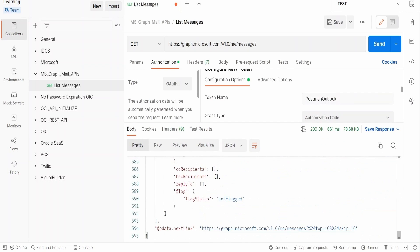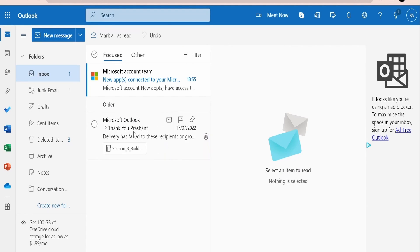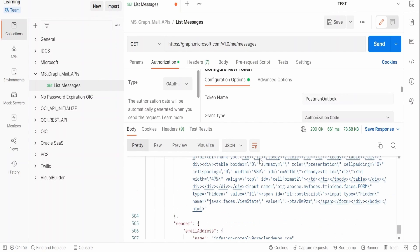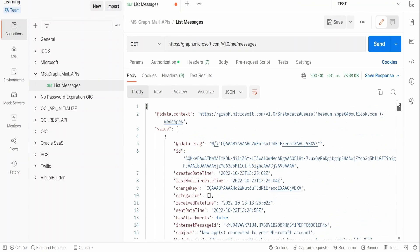I can show you what the mailbox looks like — there are a couple of emails in my inbox, junk email, and deleted items, and all those will be displayed in the response. Scrolling up for a bigger view, we can see the `@odata.context`, which tells you the email ID or account for which we are accessing this API.